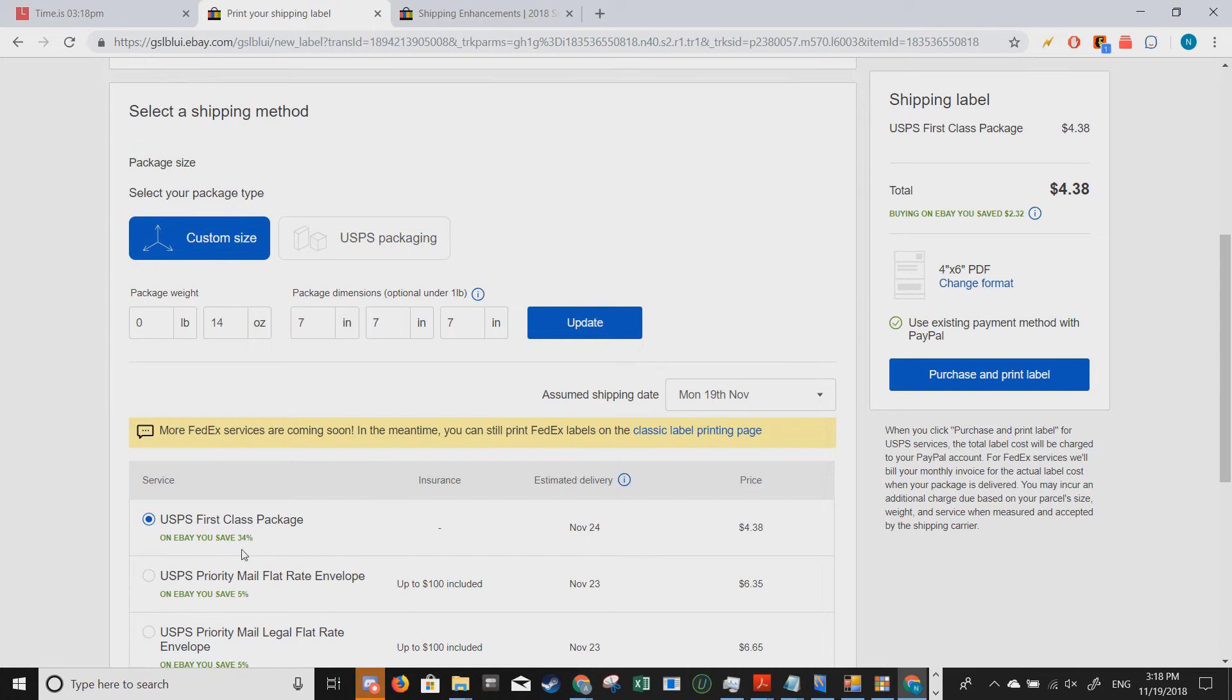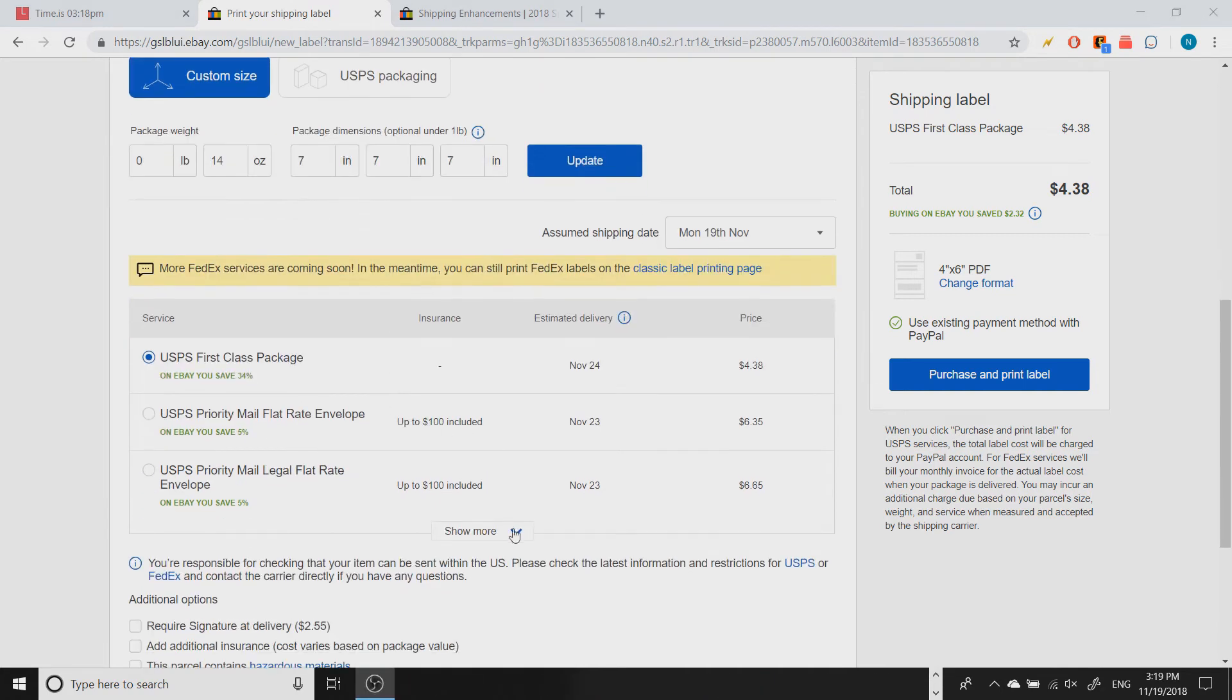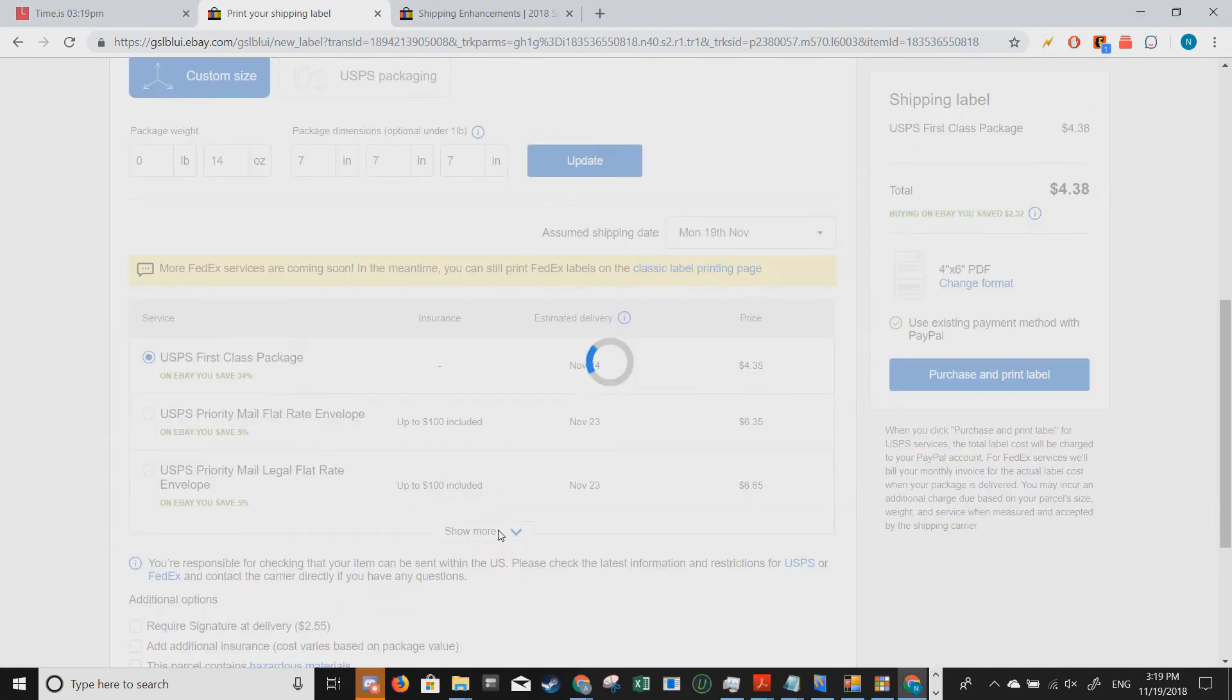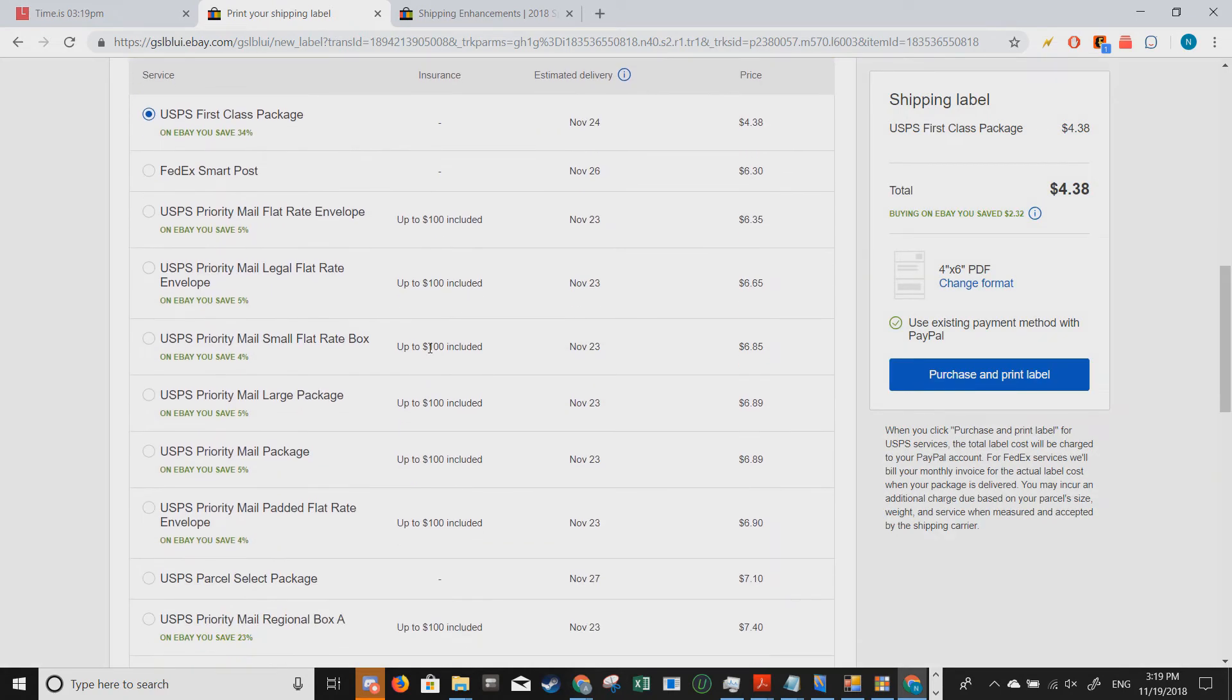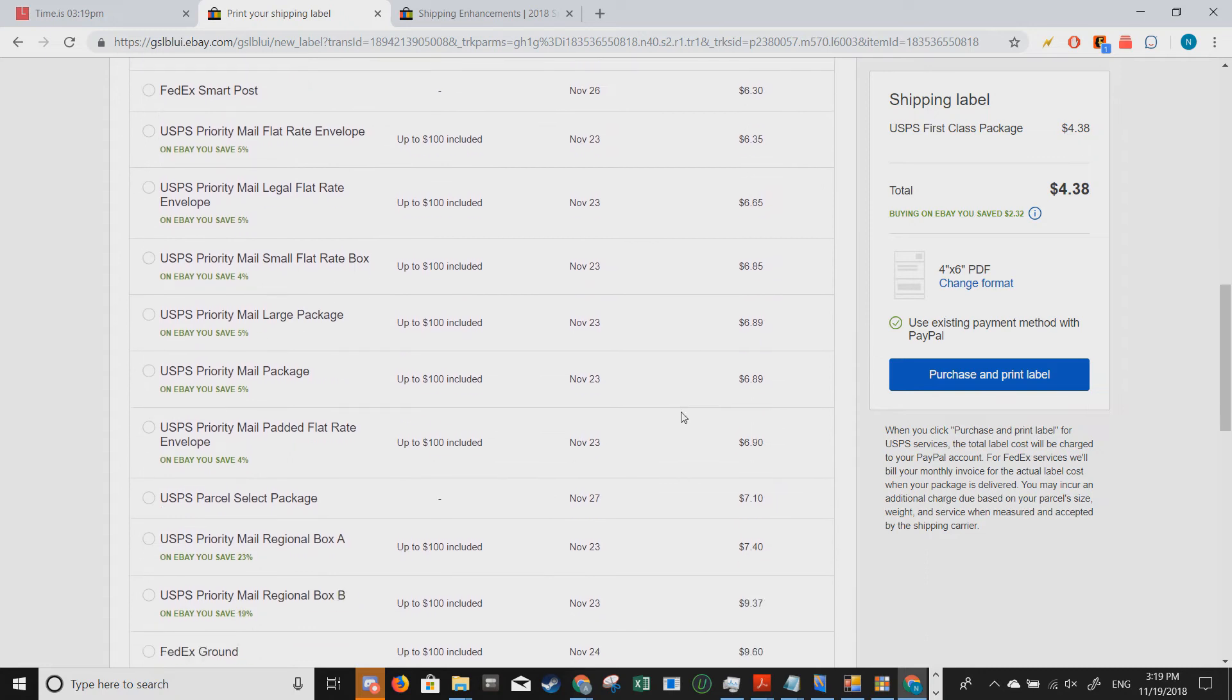You want to double check to make sure you select the correct shipping service. Now sometimes this would default to something else. Now if you click on show more, there's even more options such as priority mail flat rate envelope, priority mail small flat rate box.